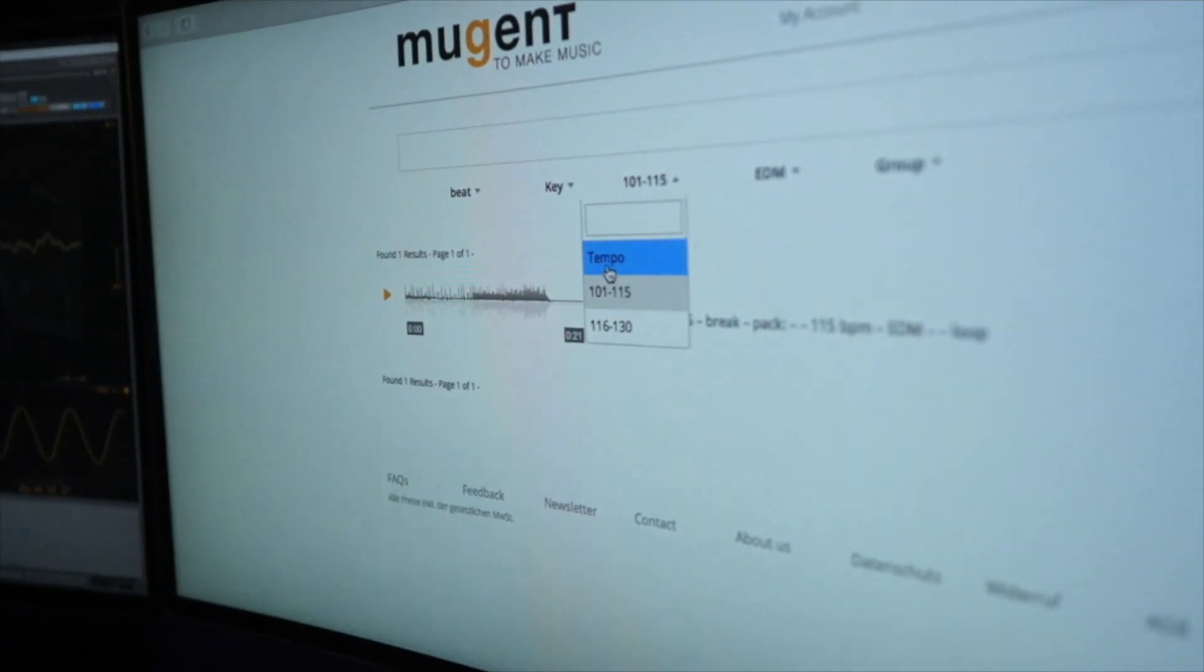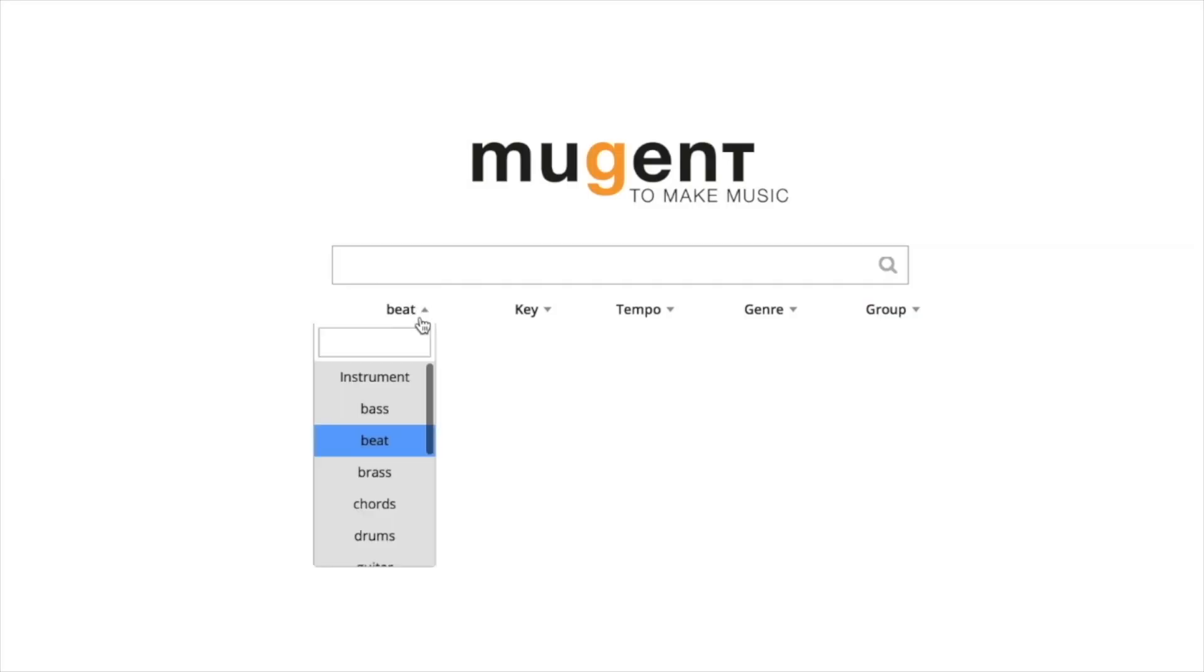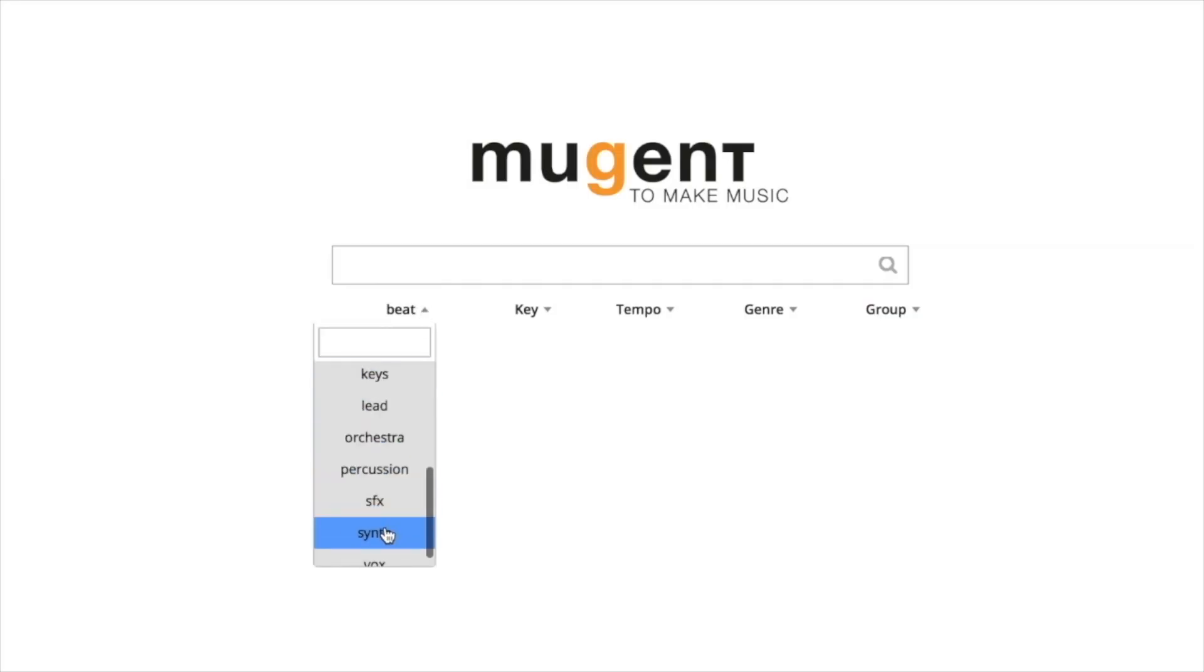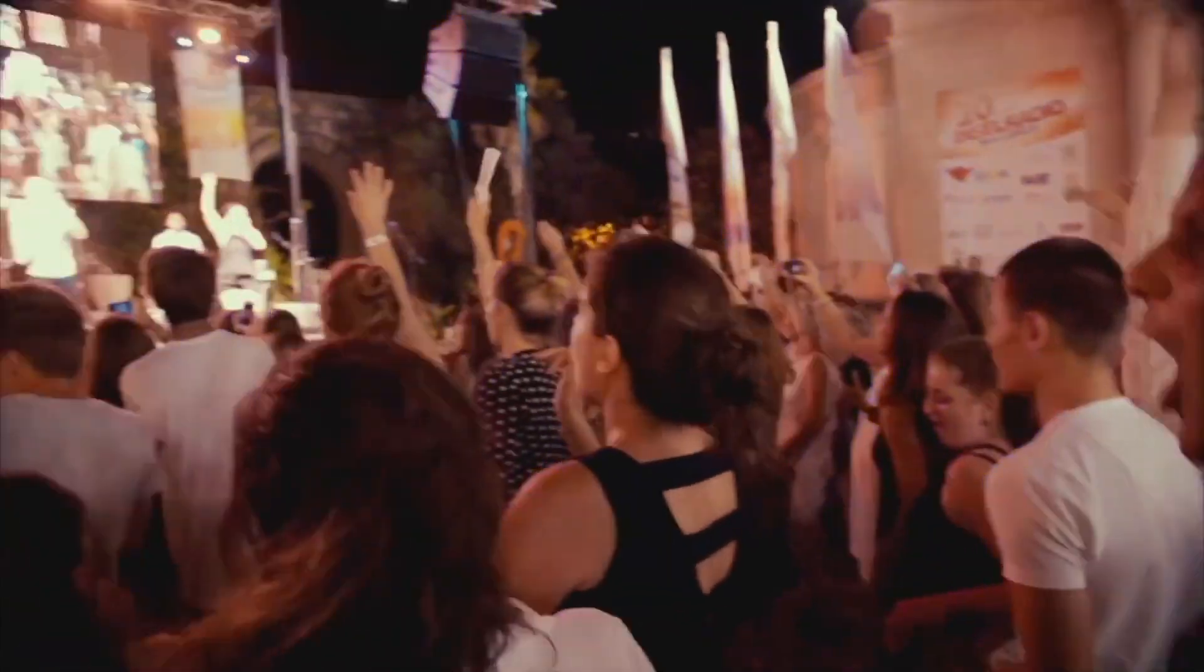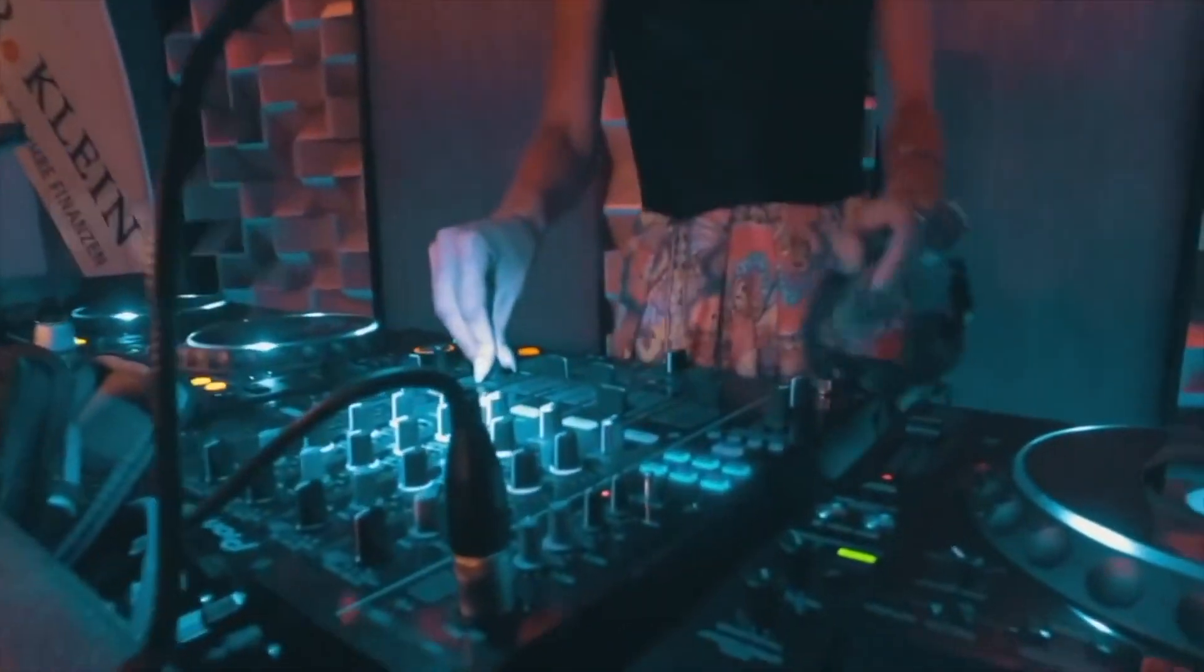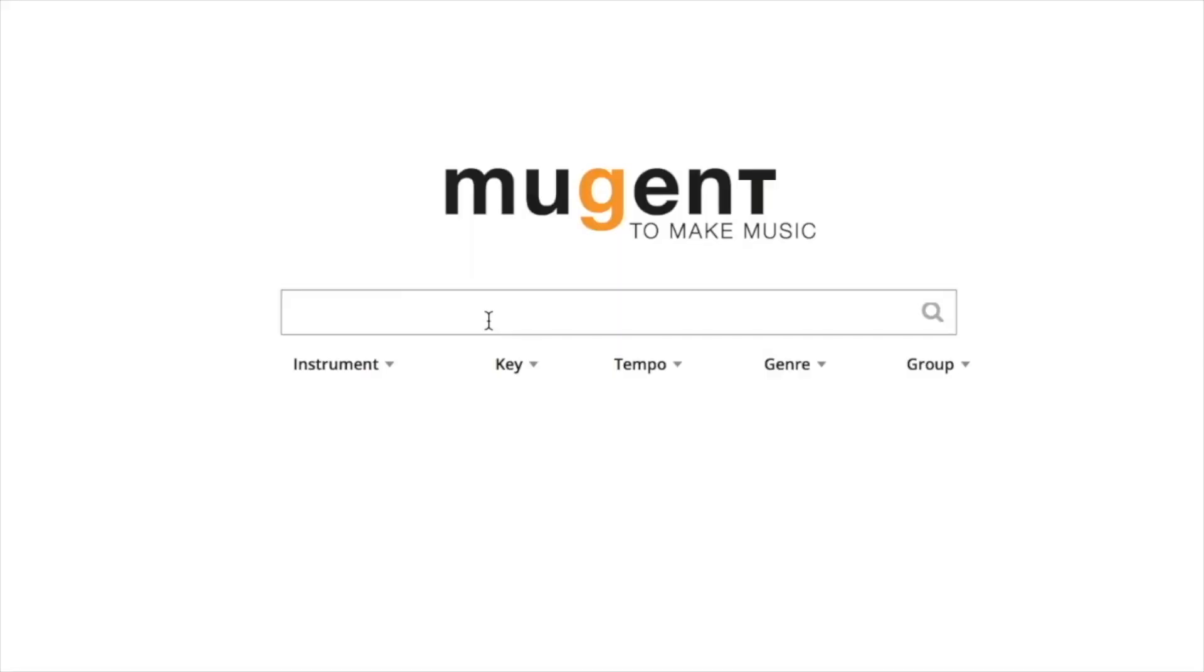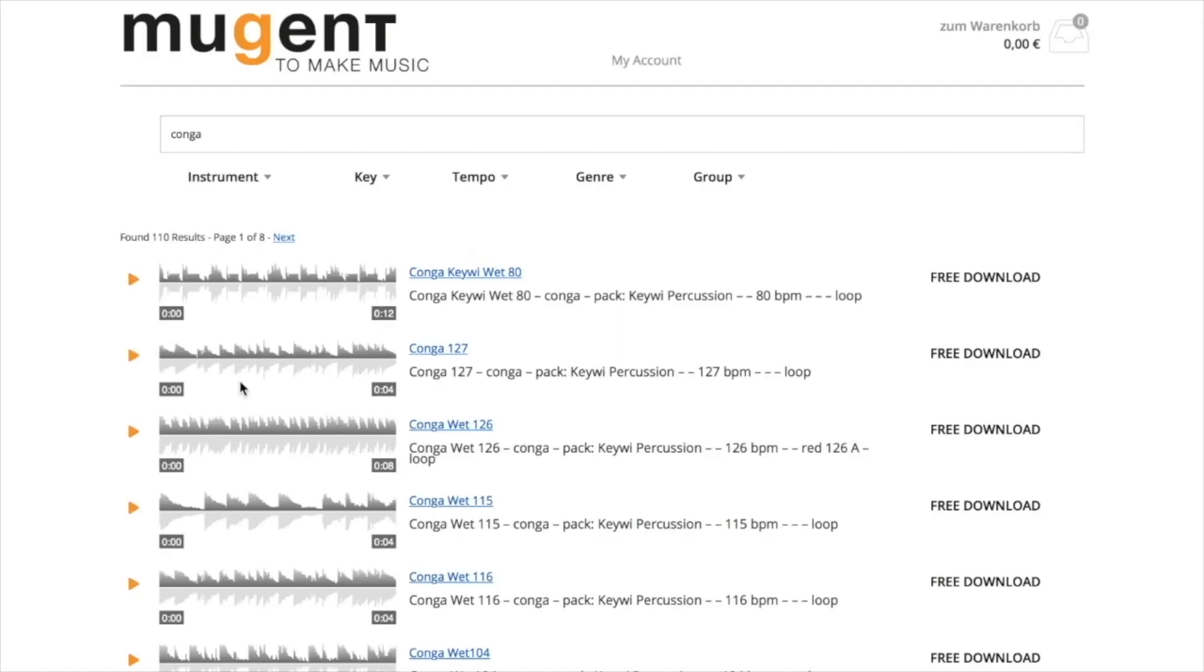Mugent, you can find drum beats that sound exactly like what you hear in the charts or in the big clubs in Ibiza, Miami, or Berlin. The webpage reminds a little bit of Google. You can just use the text search, get immediate results you can listen to and download for free.